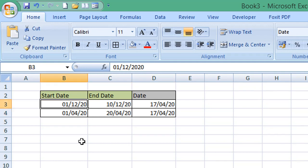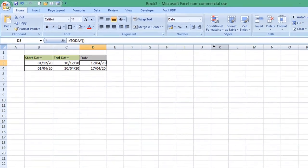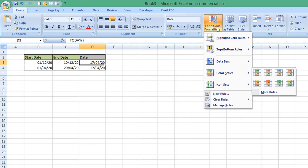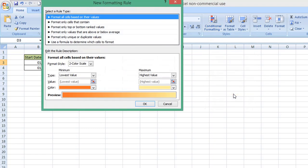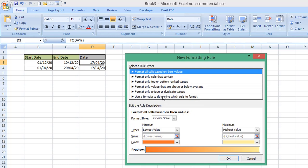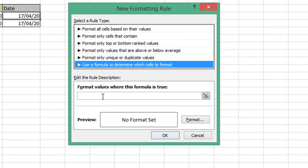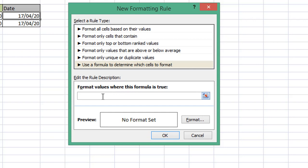To highlight a date between two dates in Excel, we need to enter a conditional formatting formula for our date column D cells. I'm going to click on Conditional Formatting and select New Rule. From the New Formatting Rule pop-up box, I'm going to select the bottom option: 'Use a formula to determine which cells to format.' In this field I'll enter the formula which will highlight the cell if it is between our start date and end date.